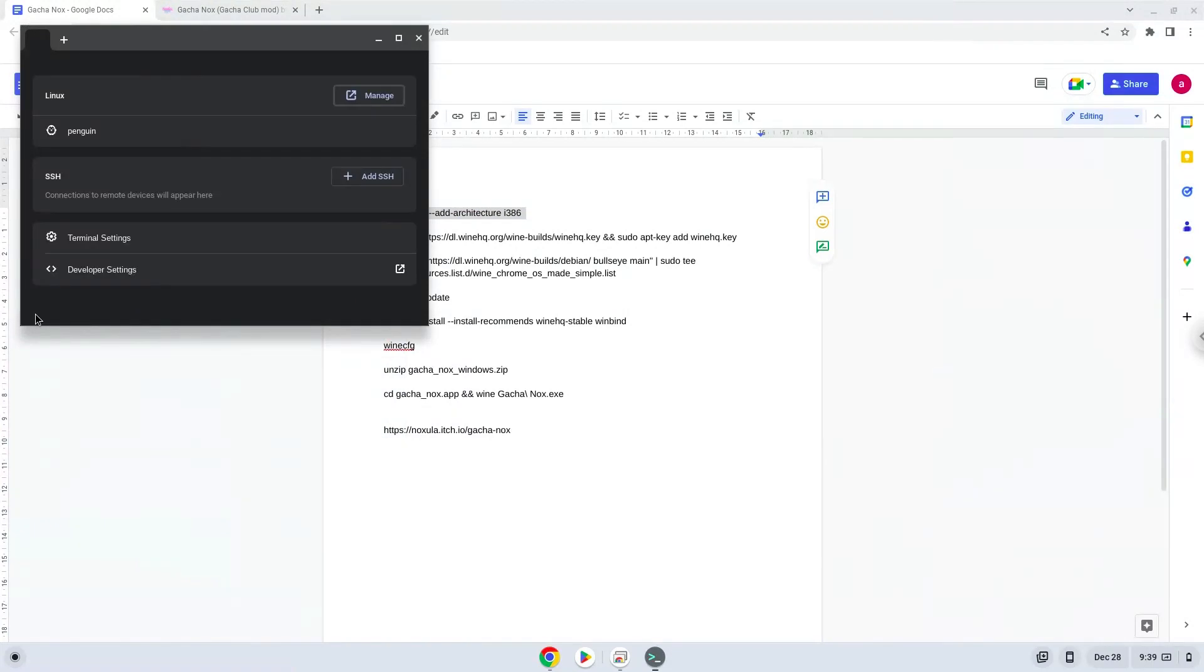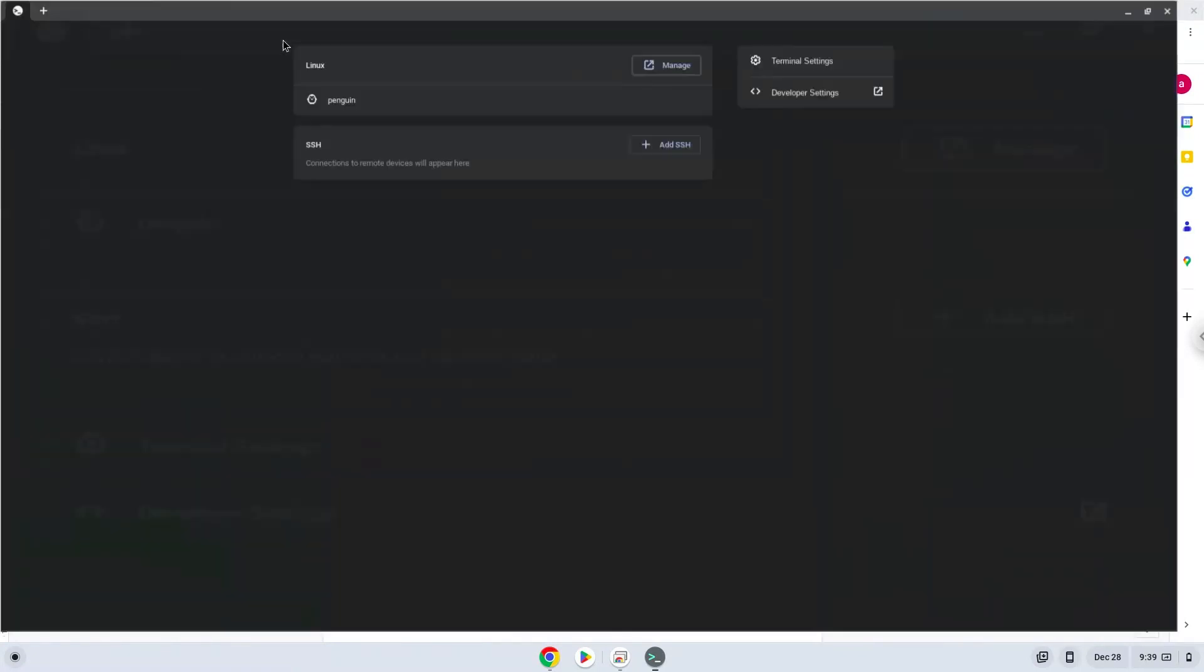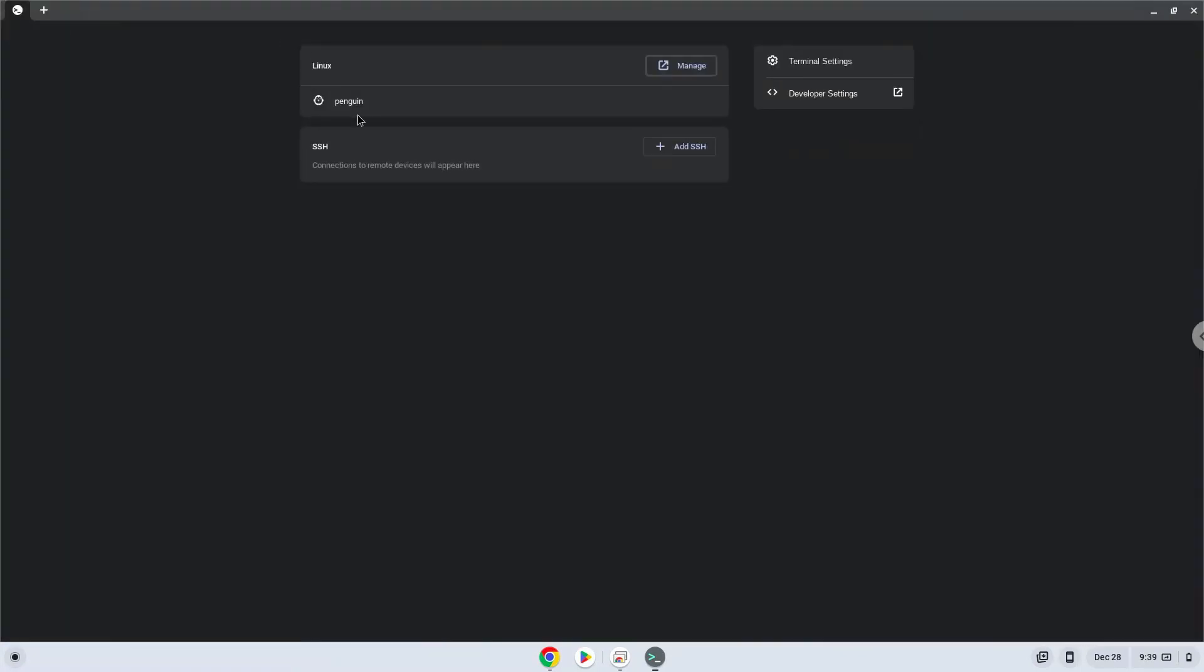Next, we will paste the command into our terminal, either with a two-finger click or by pressing Control, Shift, and V together. This command will enable 32-bit architecture for Wine on your system. Press Enter.